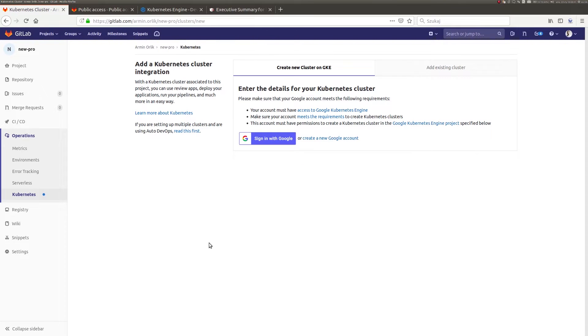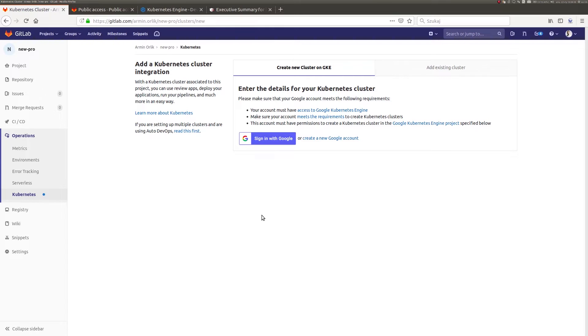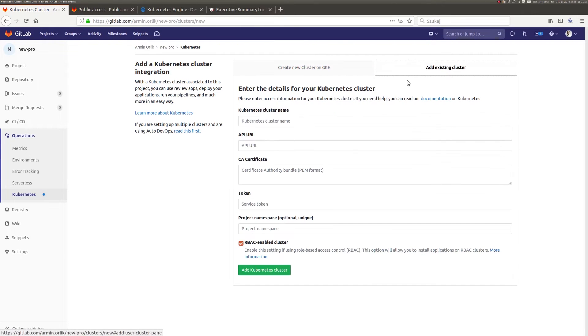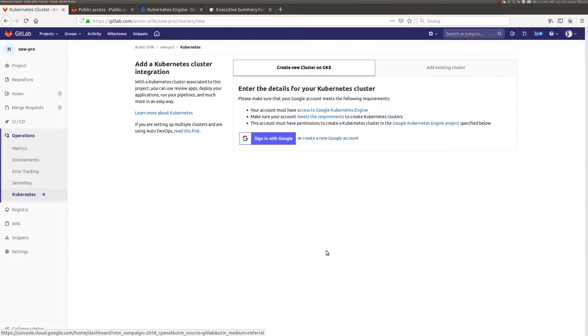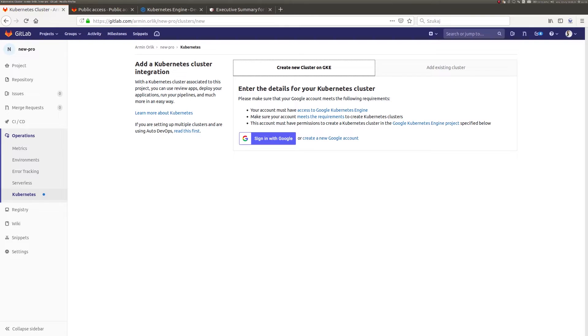I move to the Kubernetes tab where we have two possibilities of integration. The first option involves an already existing cluster where we fill in all necessary credentials. The second option uses the Google Cloud Platform, where a Kubernetes cluster will be created for us.